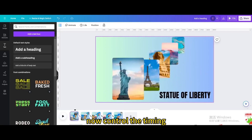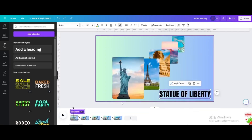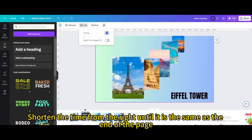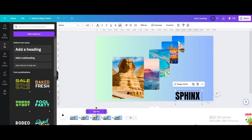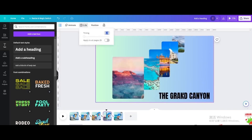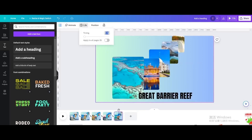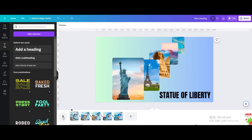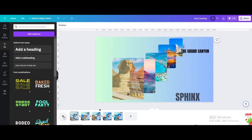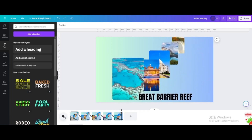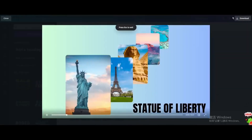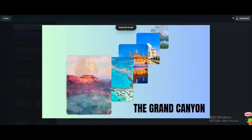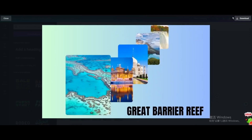Now control the timing. Click on the text and show timing. Shorten the time from the right until it is the same as the end of the page. Apply the same operation on subsequent pages. Here is the final result.